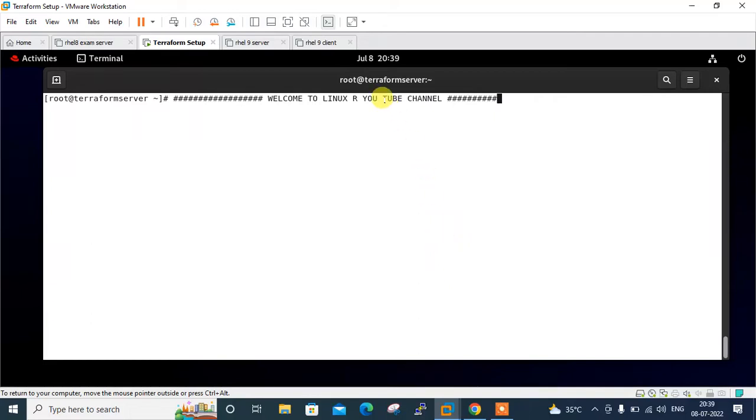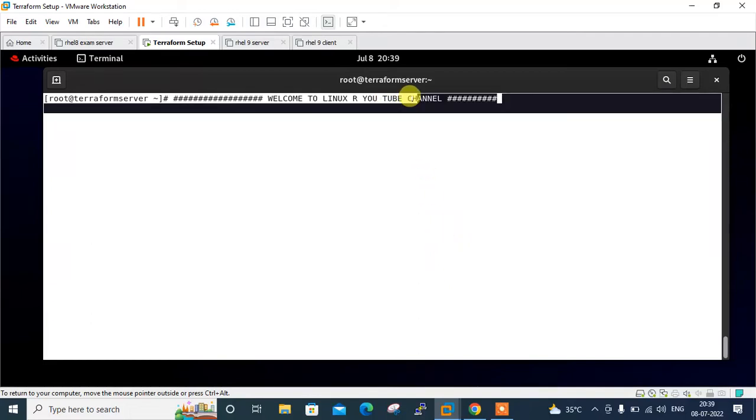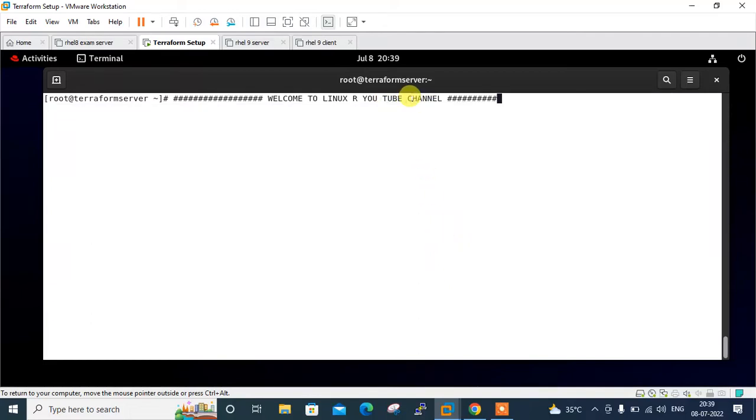Hi guys, welcome to Linux AI YouTube channel. My name is Ramishra and I'm your online instructor. In this video I will tell you how to run specified resources in Terraform. Let's begin the topic.